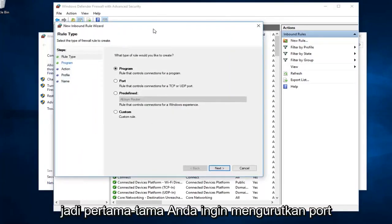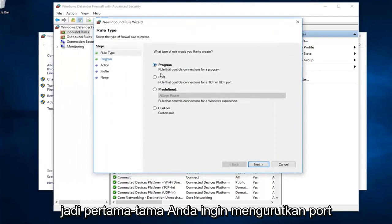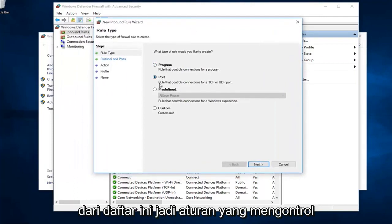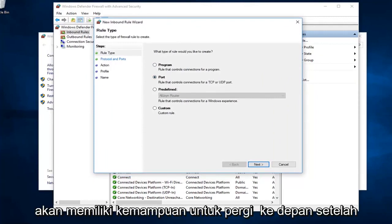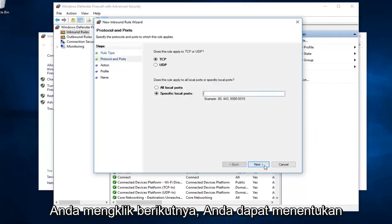First off, you want to select port from this list - rule that controls connections for a TCP or UDP port. You would have the ability to go ahead, once you click on next, you could define which specific ports.